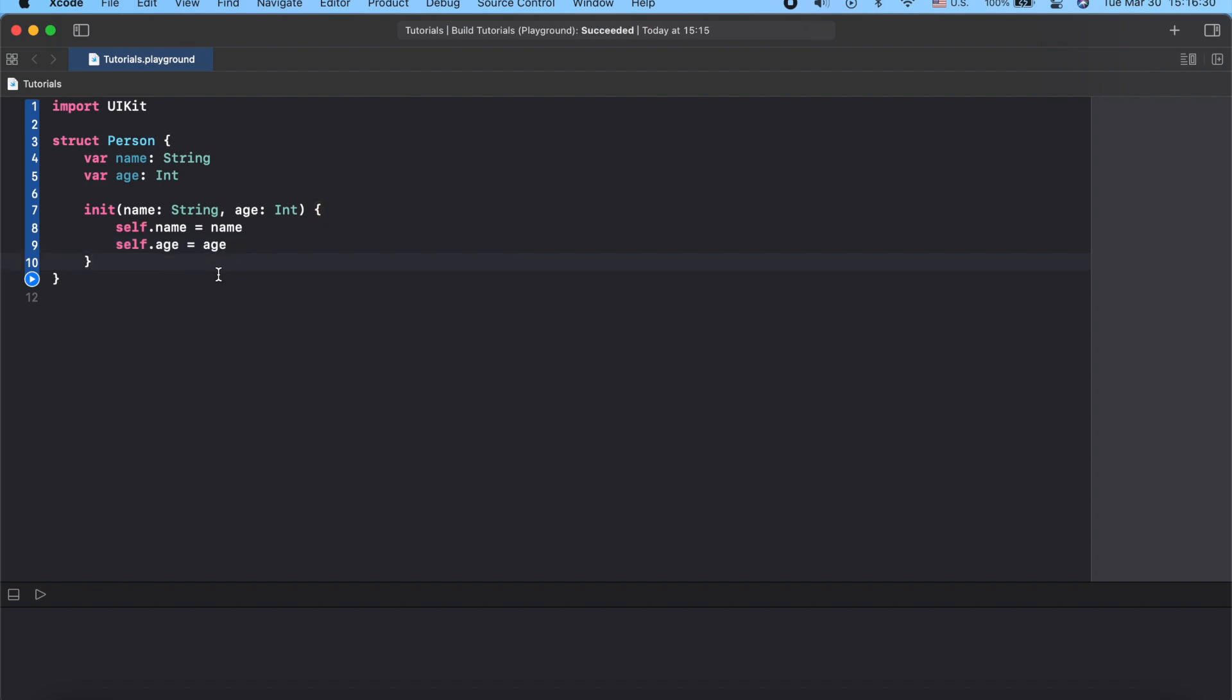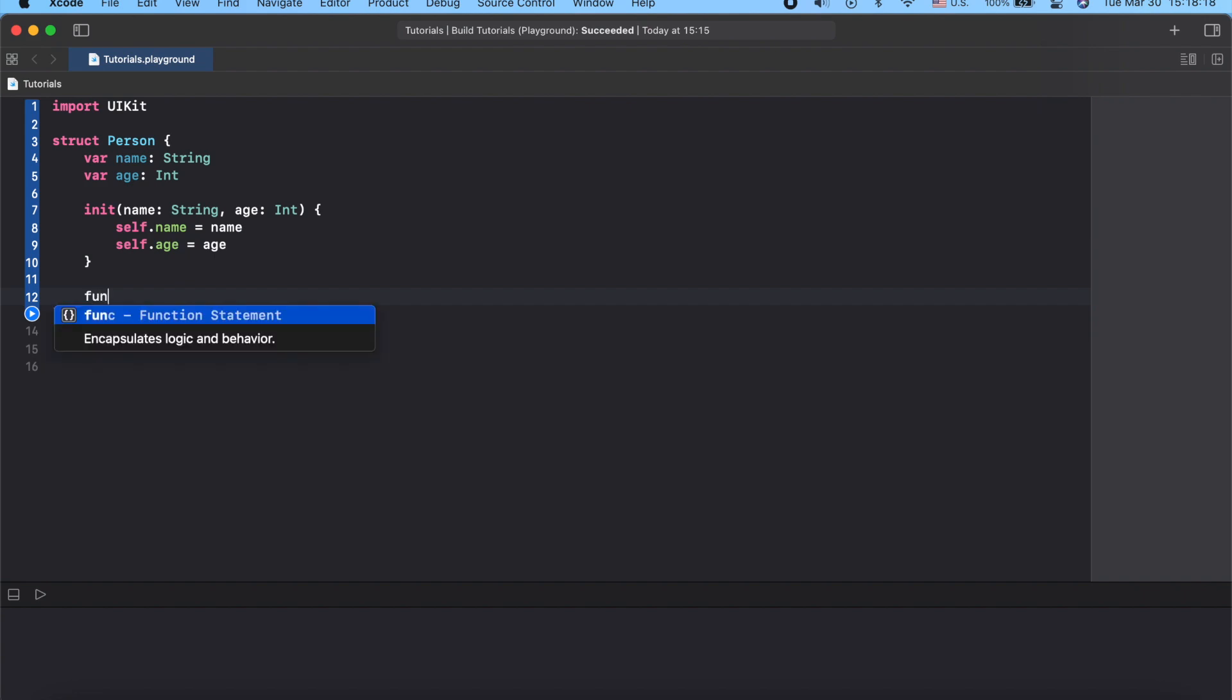Okay, so what about the capitalized version of Self? Capitalized Self is nothing else than the type itself. Let's create a method makeDisguise for our Person, which returns capitalized Self. In our case it will be just Person.